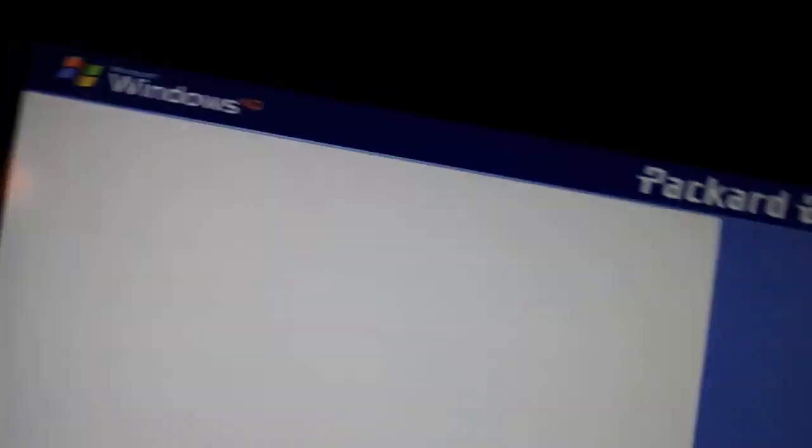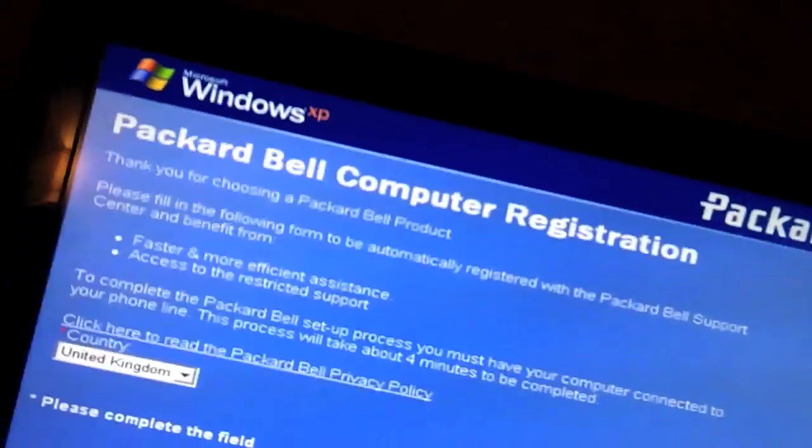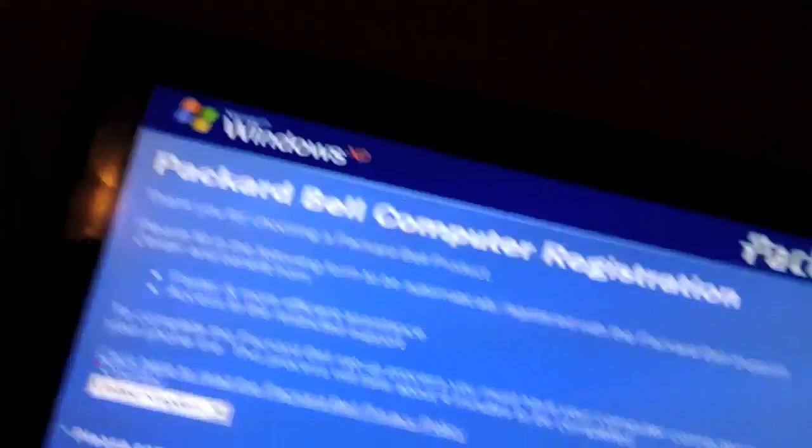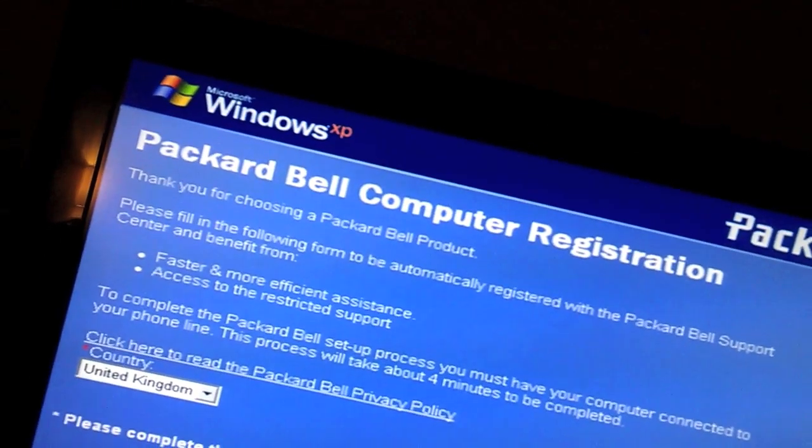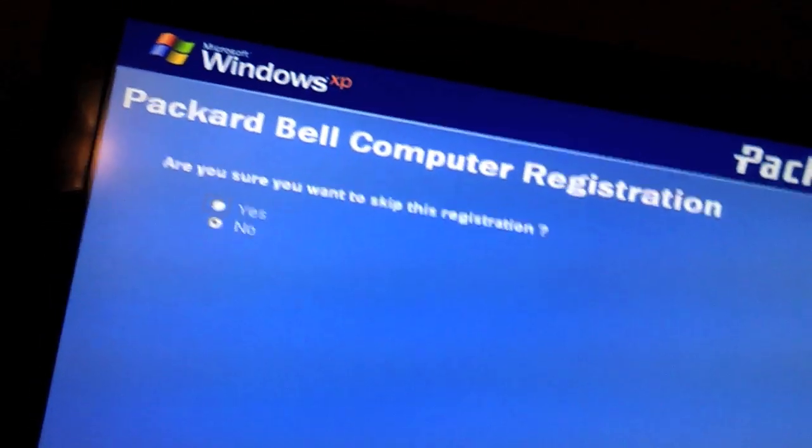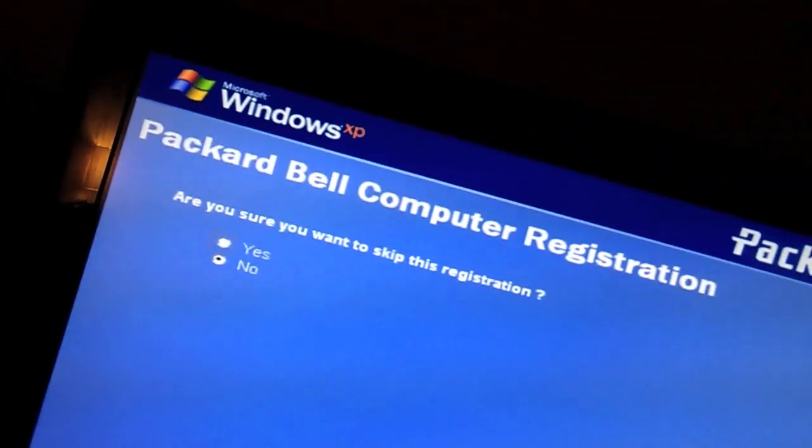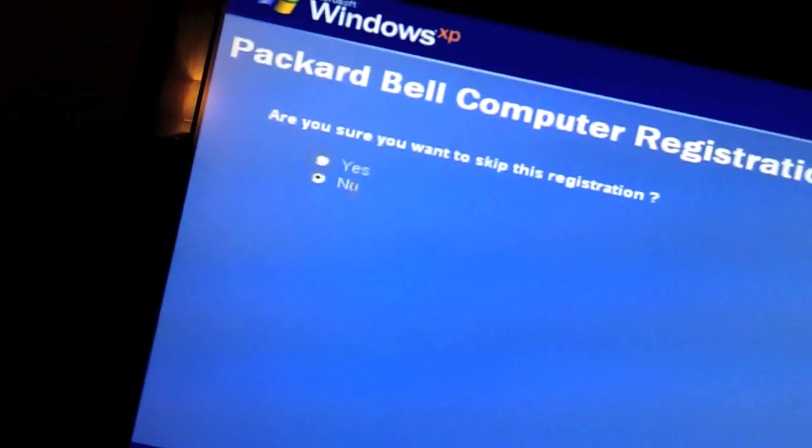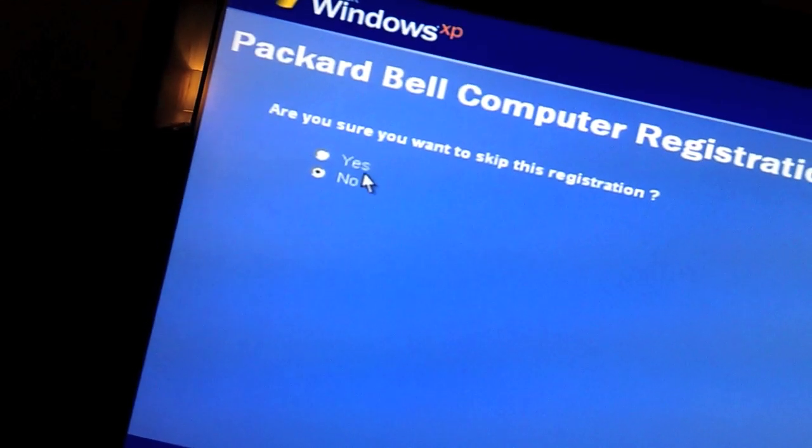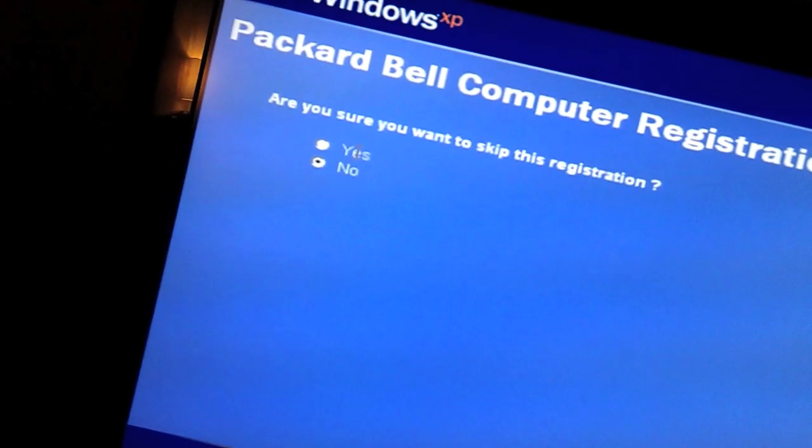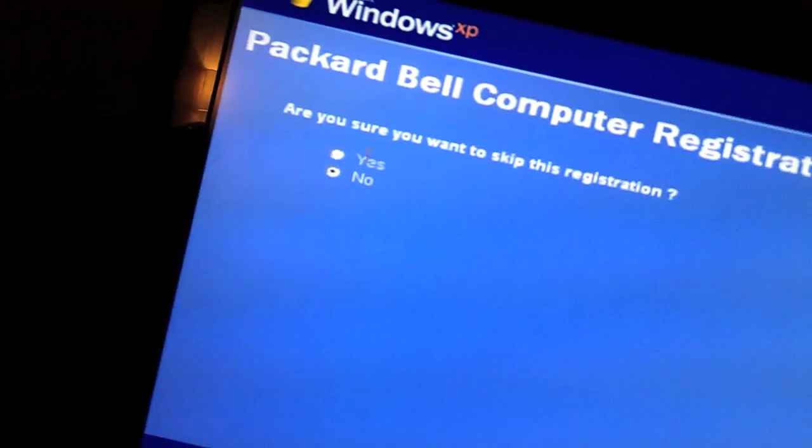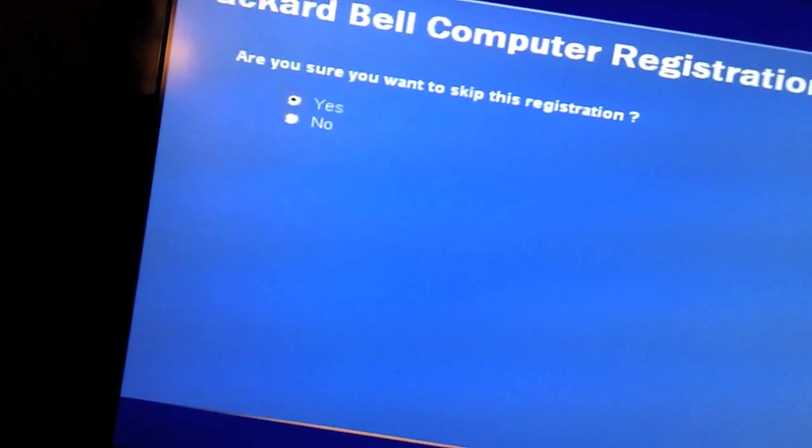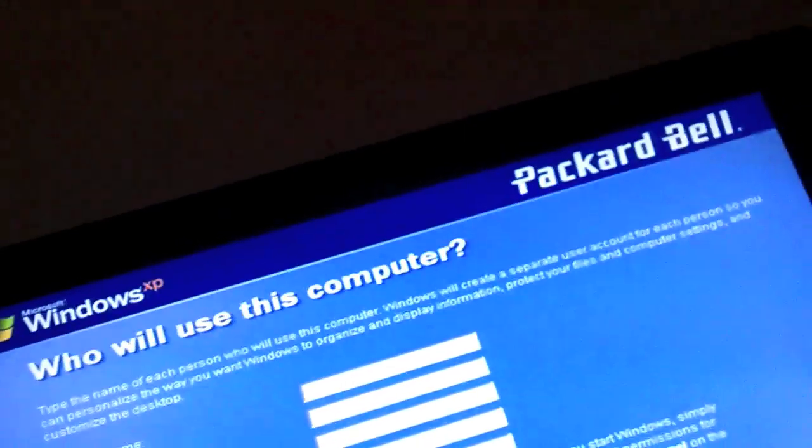No, we're not going to connect to the internet just yet. There is nothing to connect it with and no I do not wish to register my Packard Bell. Thank you for asking. Are you sure you want to skip the registration? Yes, the last time I tried to register one of you guys the Bloomin' server was broke. Whoa, whoa, whoa. What have I just skipped?